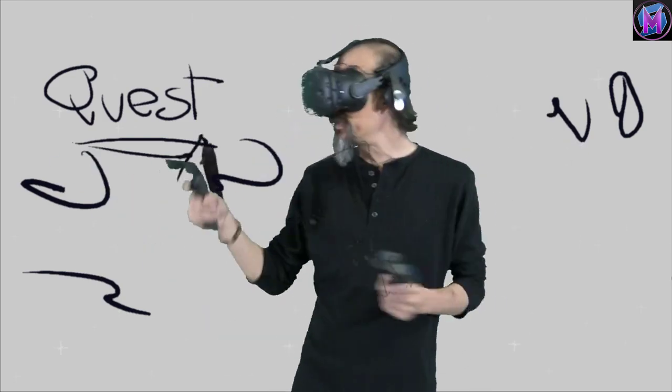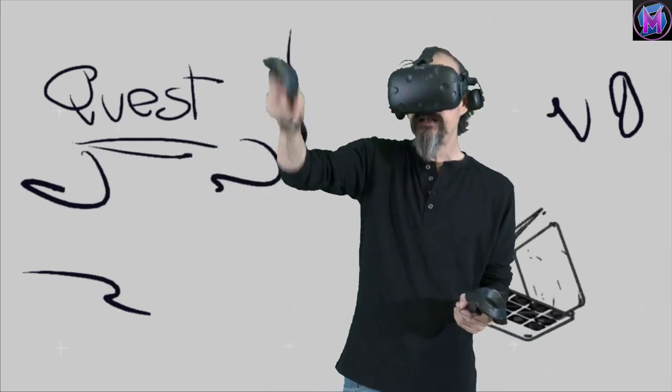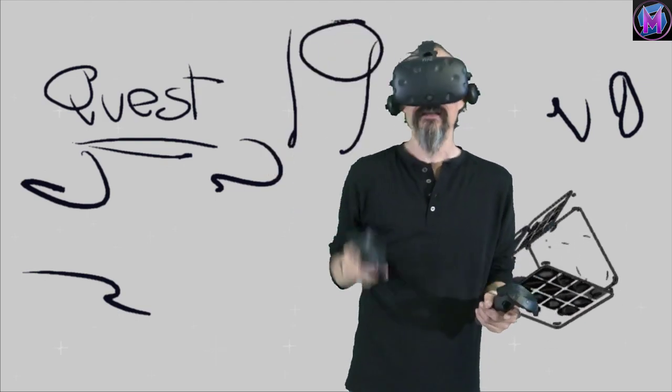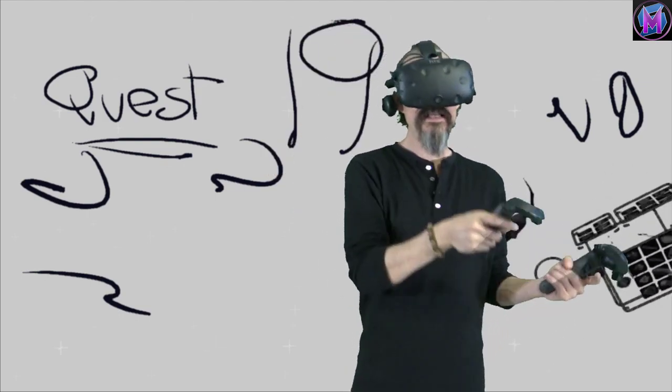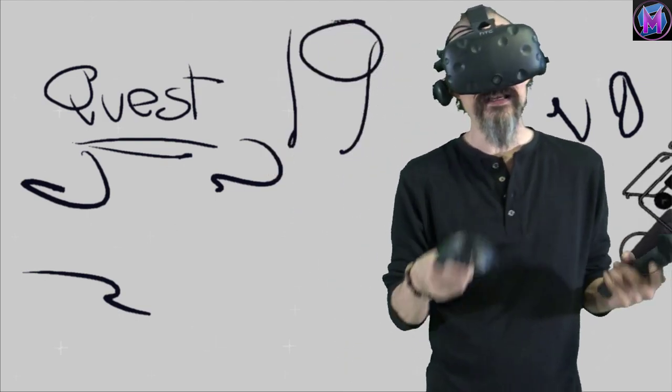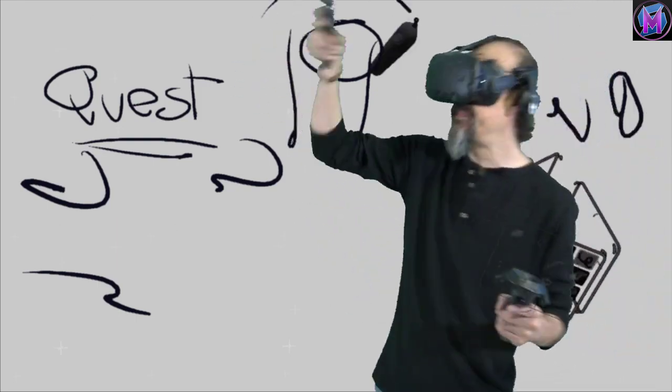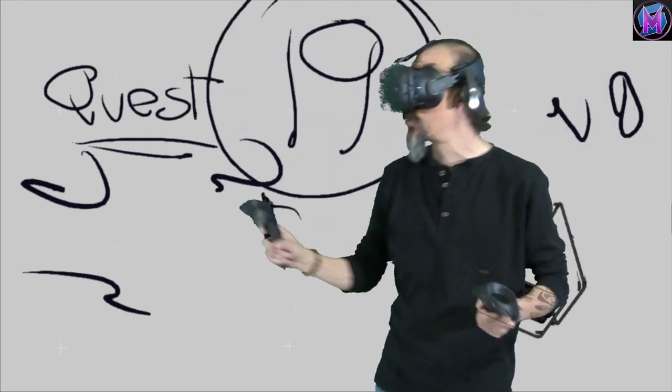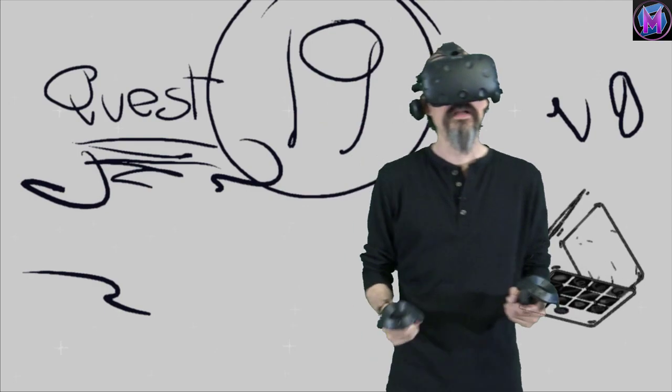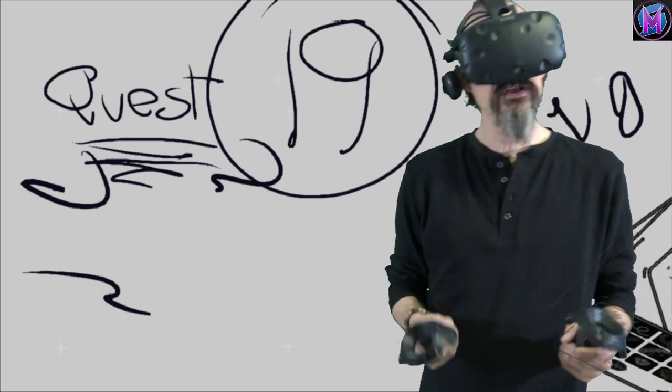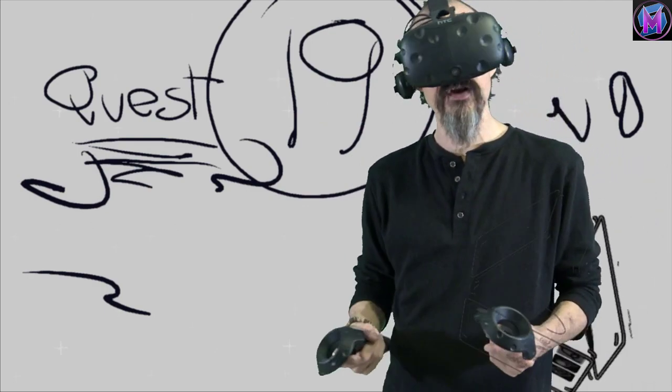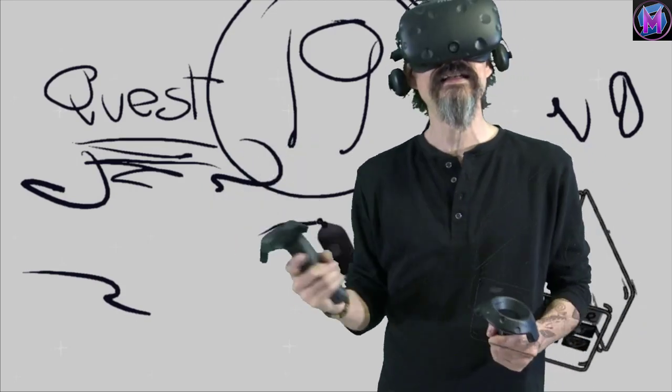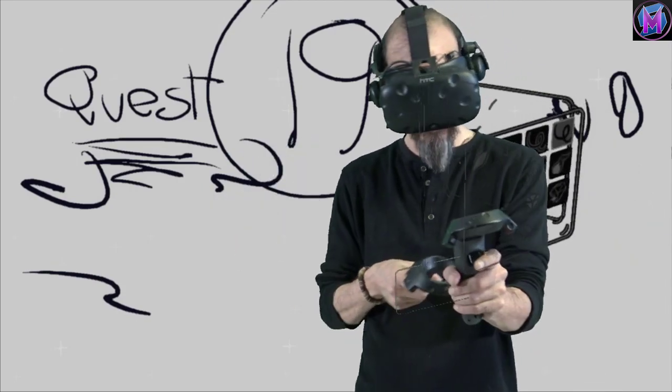We are currently, the Quest users, are using Tilt Brush 19. PC users have updated to a 20, 20.1, but this is the version that's specific to the Quest. So if you're looking for more information, Google does leave the release notes on the internet. Version 19 is the version specific for the Quest.